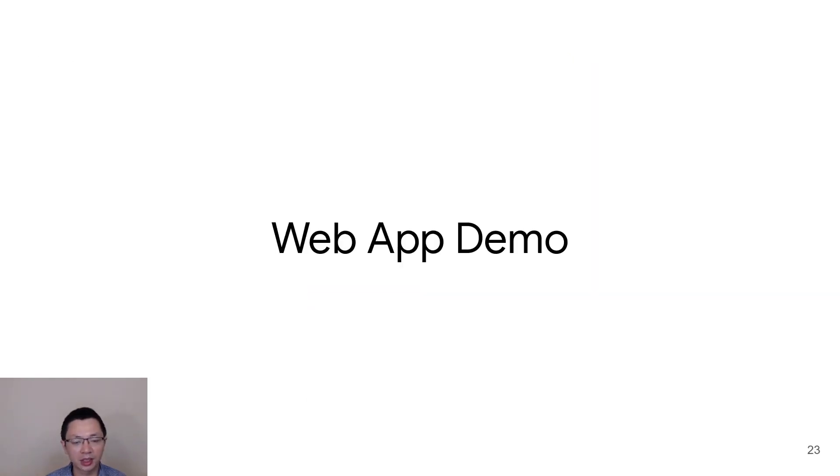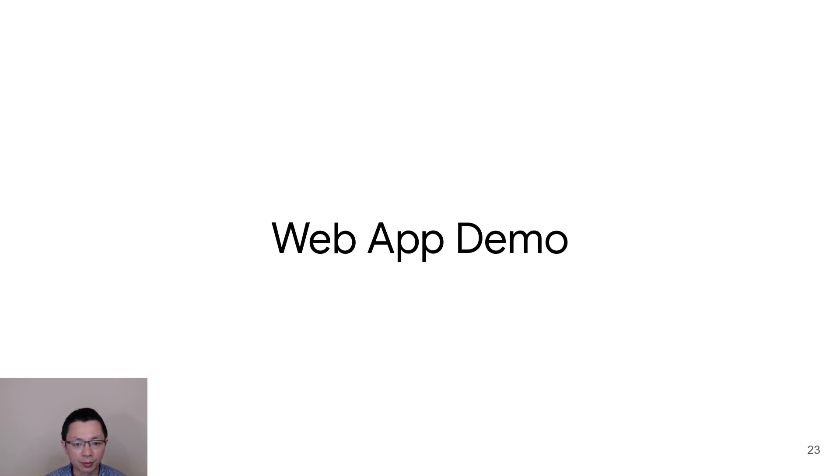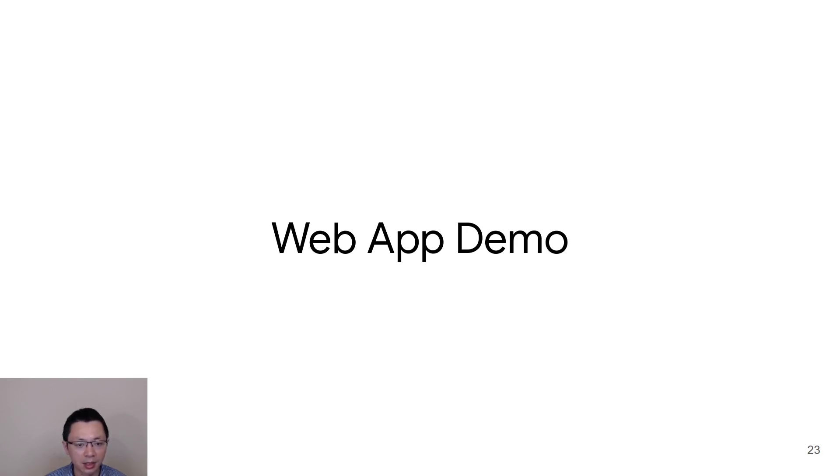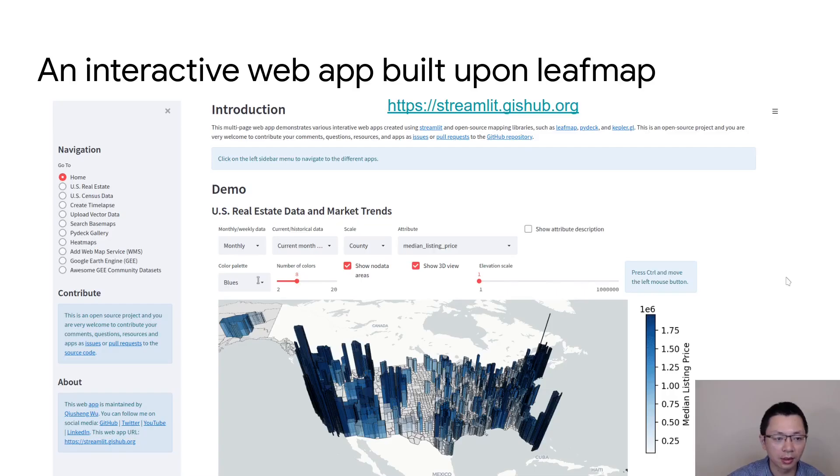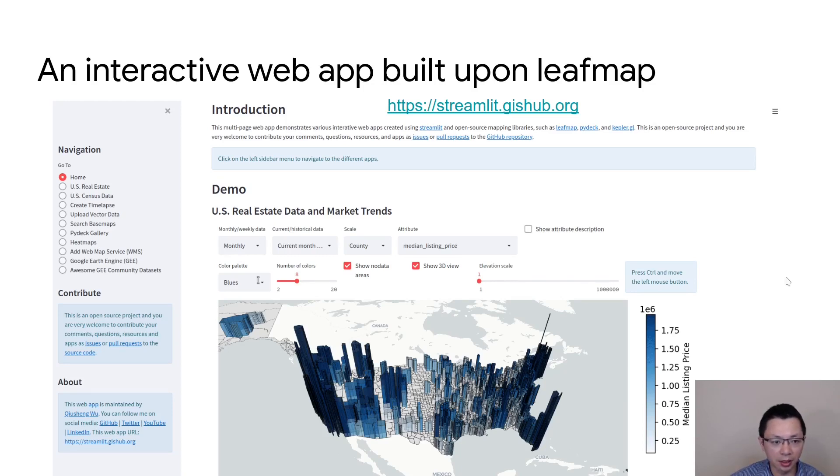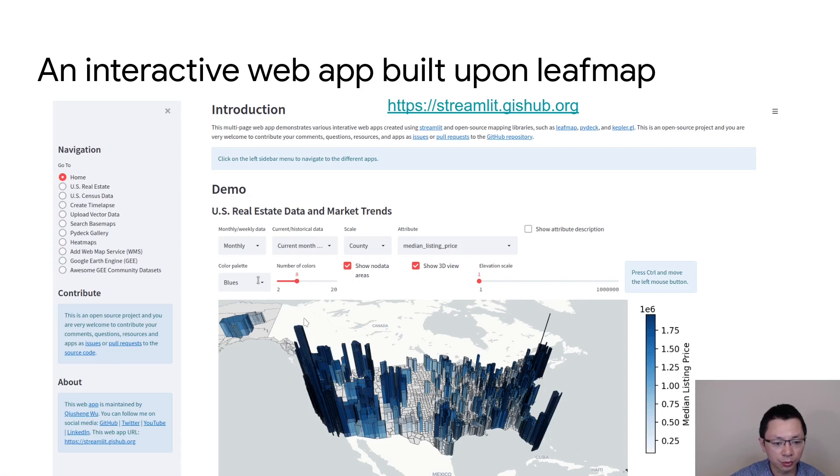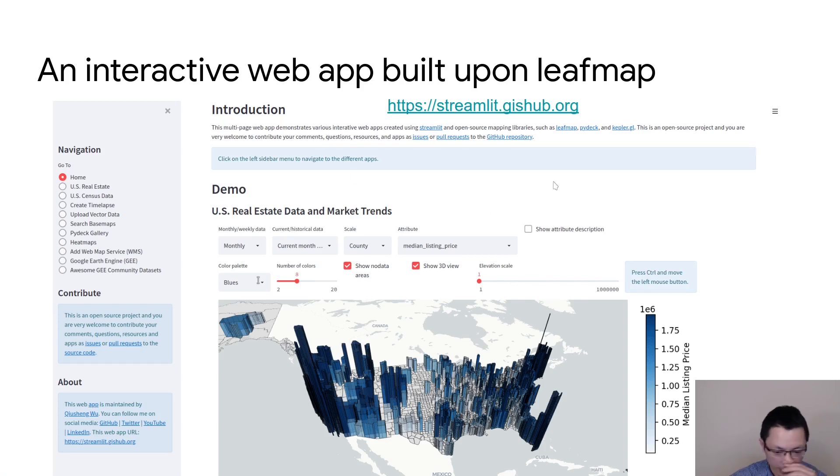There's about some of the key features. I don't have time to show you all the features. You're welcome to check out the website for more information and also more tutorials. Next, I'm going to show you some of the web app demo that you can go online and click the link to navigate and explore by yourself. This is an interactive web app built upon leaf map and Streamlit. You can go to the link here to check it out by yourself. And you can do a lot of cool 3D mapping using this online web app. You can one day just using your browser on your cell phone or your tablet. It should be supported as well.